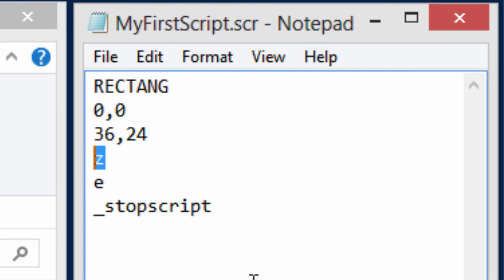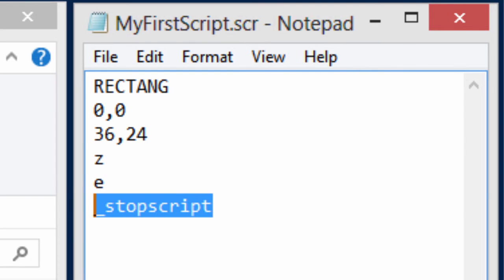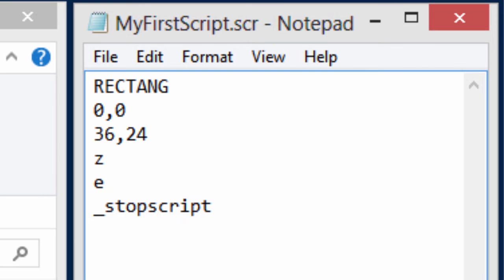The Z there, well that's the alias for zoom, and all I had typed was the Z, not the actual zoom command. E is the abbreviation for extents, and then finally I had selected the stop script command from the menu bar.